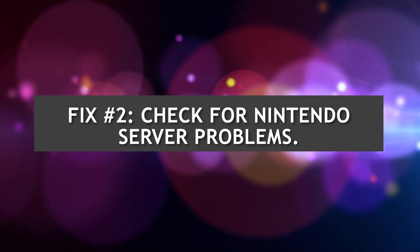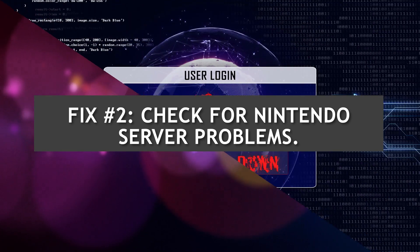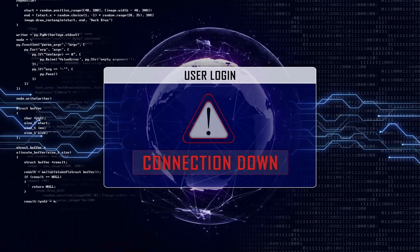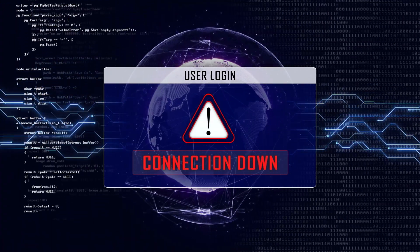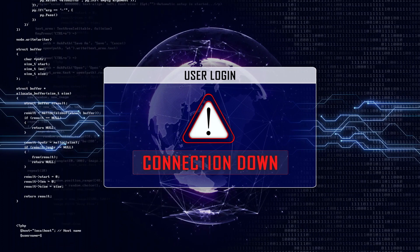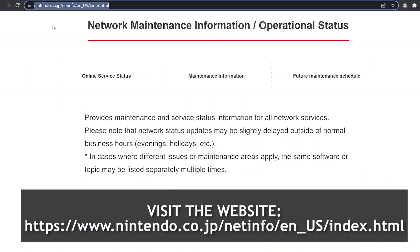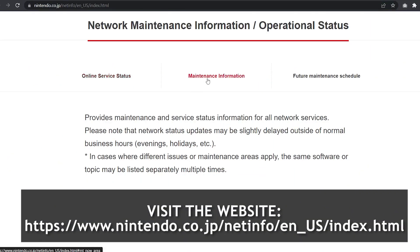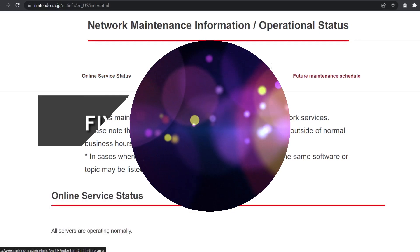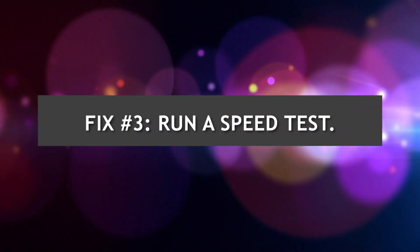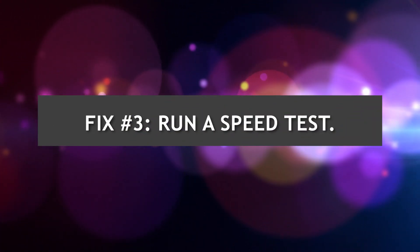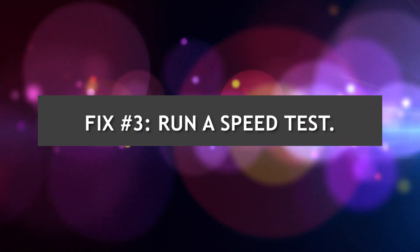The next good thing that you can do after a full reboot is to ensure that there are no server issues. To do that, you need to visit the official Nintendo server status site. Solution number 3: Run a speed test.